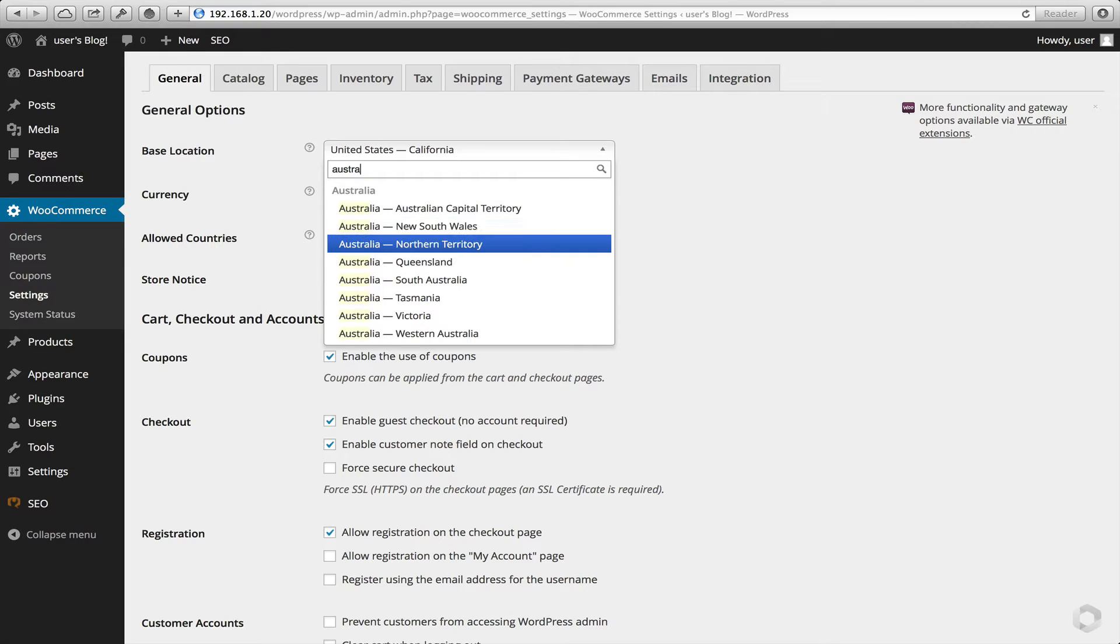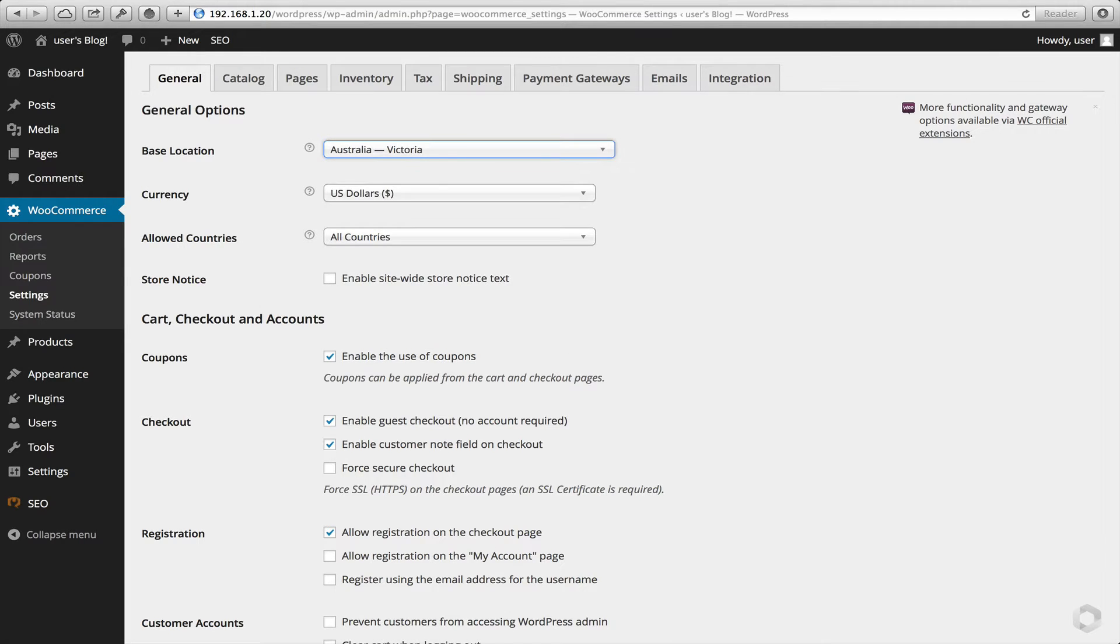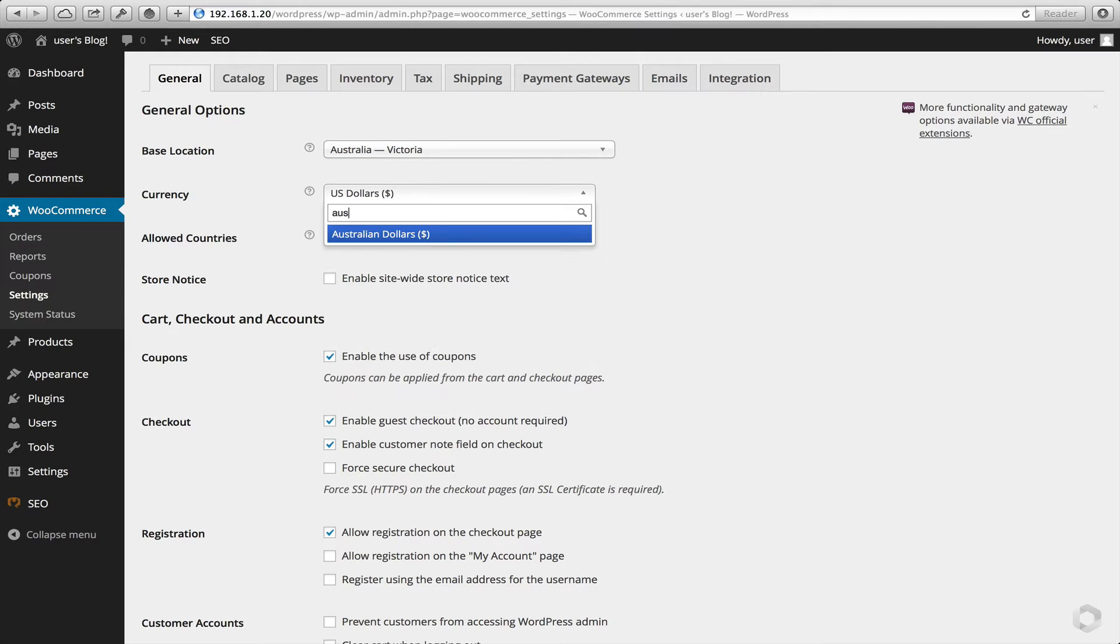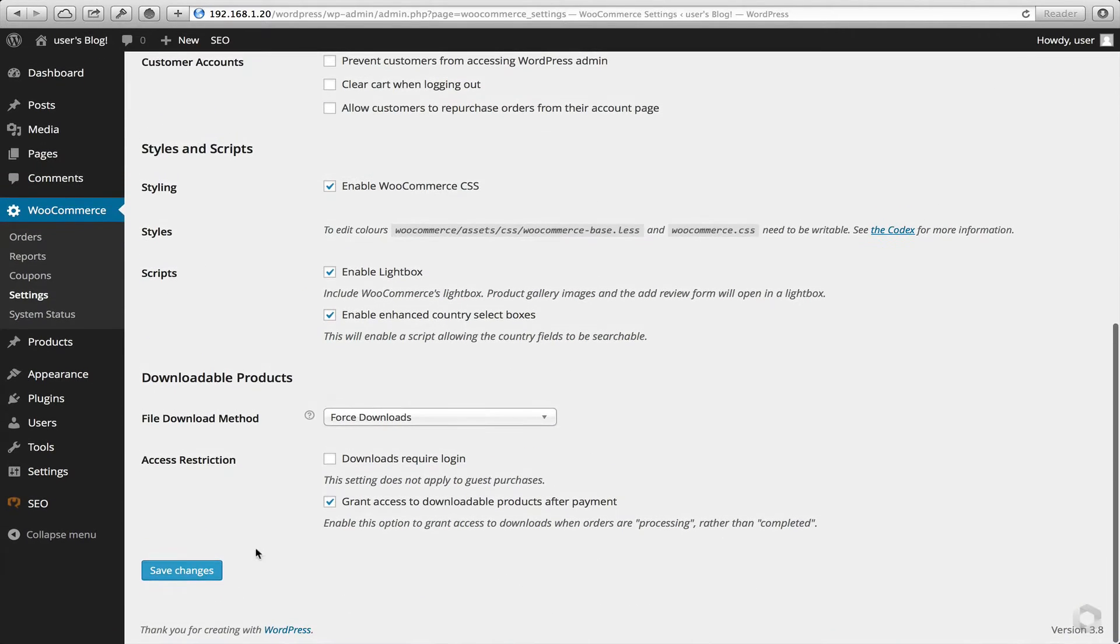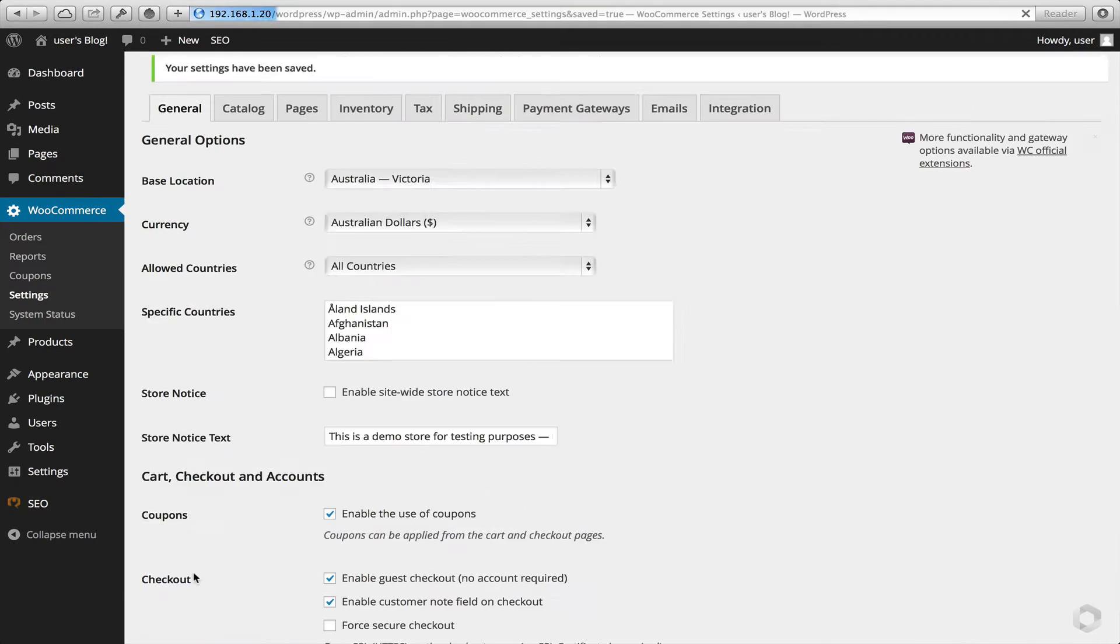In this instance I'll pick Victoria. Set my currency to Australian dollars. Click on Save.